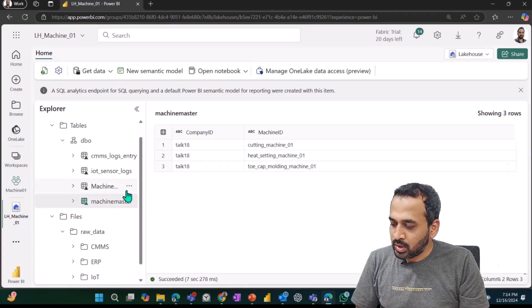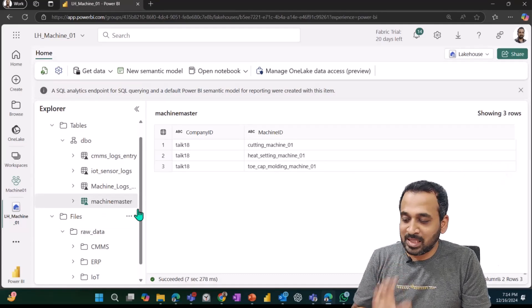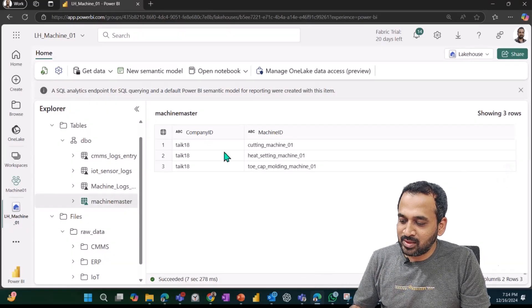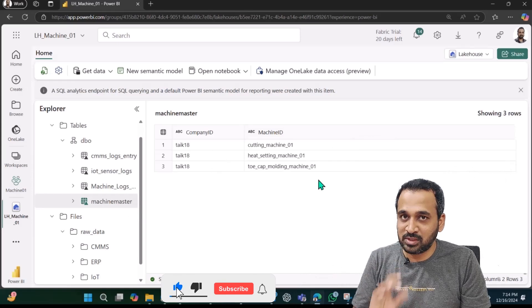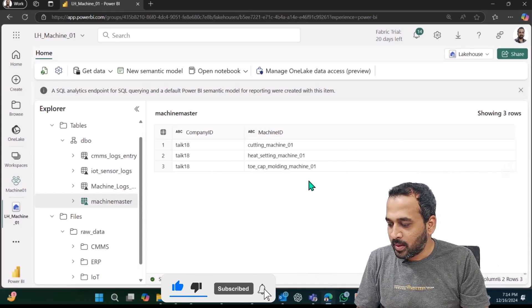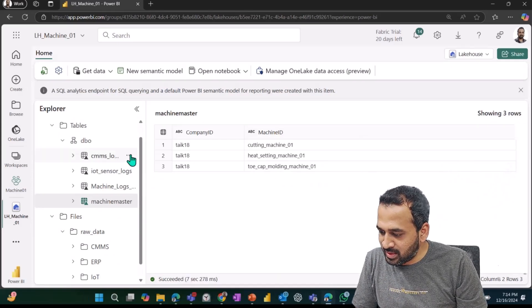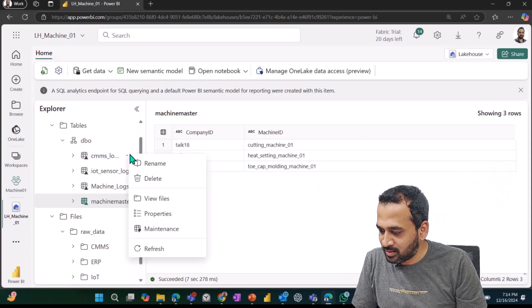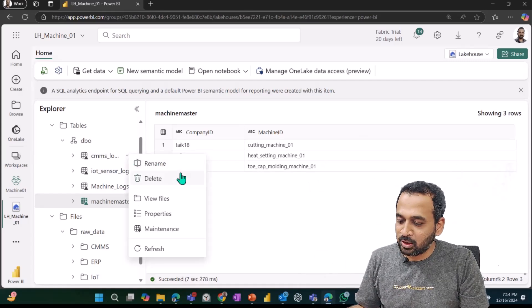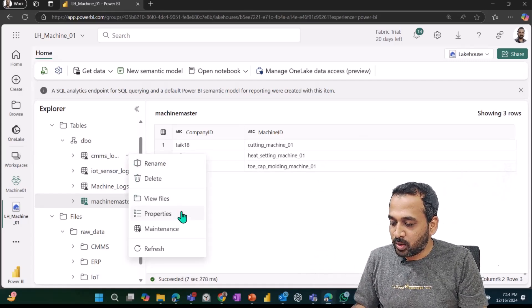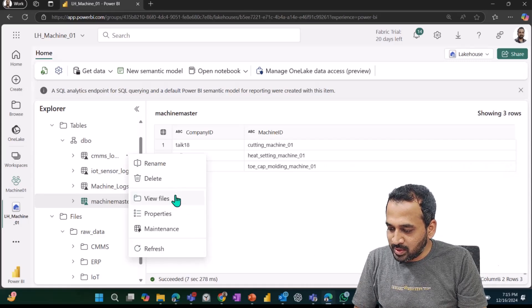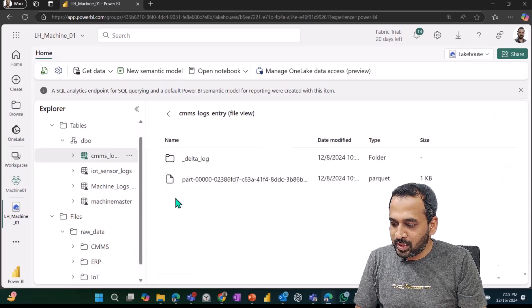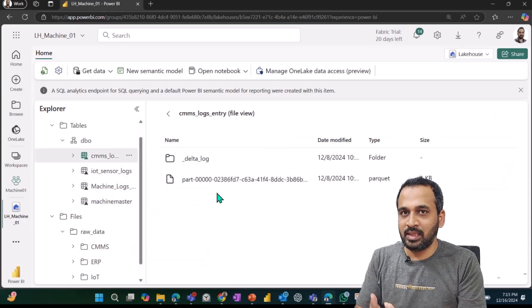Now we have the machine master table. If I click on this one, I have company ID, machine ID—that information which is there. If I right-click on this area, I have the rename option, delete option, view files, properties, and refresh here.